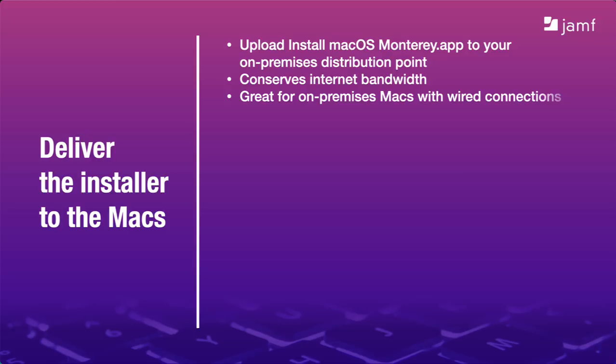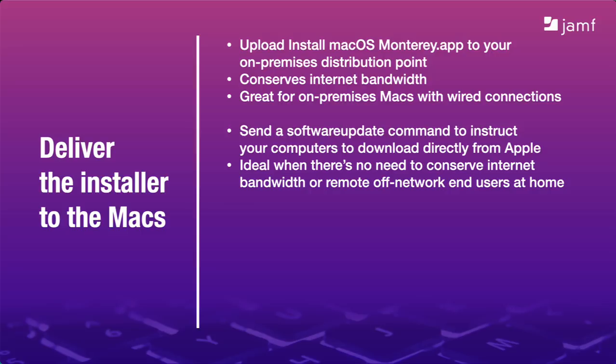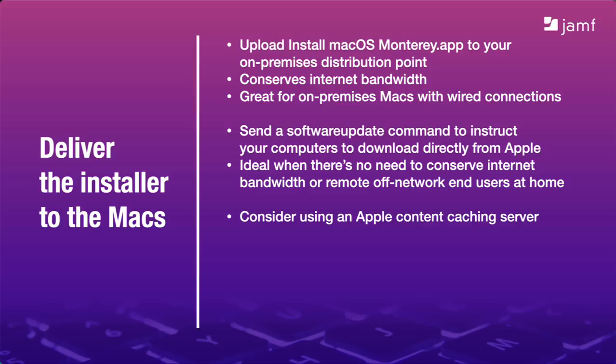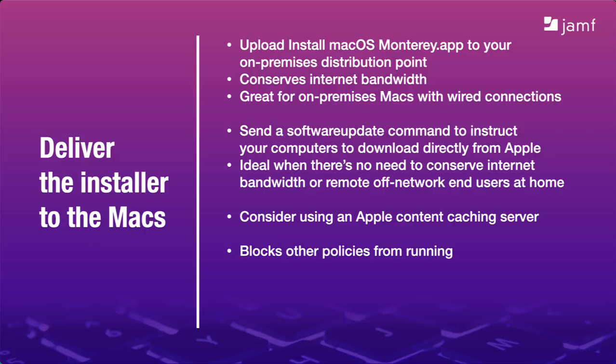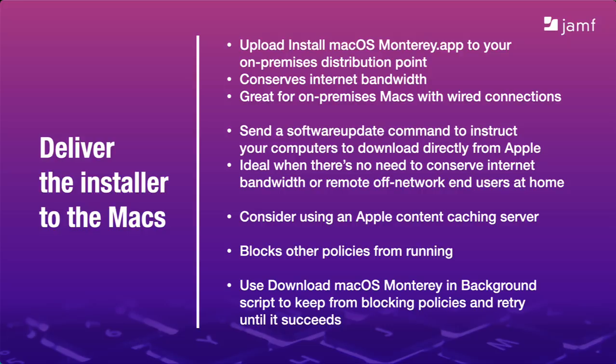That's three ways to get the Monterey installer to your Macs. You can upload it to your own distribution point to conserve your organization's internet bandwidth. A setup like this is great where servers and endpoints are all in the same local area network. Alternatively, you can send a software update command to your computers and tell them to download directly from Apple. If you do this for computers on your organization's network, consider installing Apple content caching servers. These are servers that sit on your network and distribute the content on behalf of Apple locally. Any Mac can be a content caching server and you can manage them all with a configuration profile in Jamf Pro. Keep in mind though, policies that deploy installers can take a while to run and they'll block all other policies from running until they finish. Consider that script I showed you to hand off that responsibility to your Macs. They'll keep trying until they succeed.